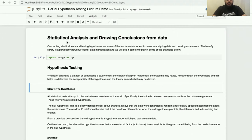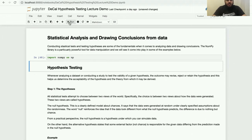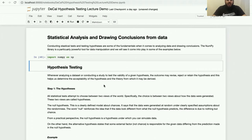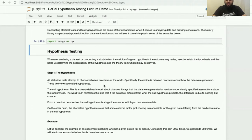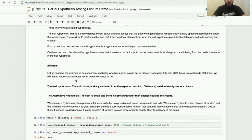We're going to use the NumPy library since it's powerful for making arrays and doing hypothesis testing. The first step is to define the hypotheses. All statistical tests choose between two views of how data was generated. The null hypothesis is the clearly defined model about chances — we'll use this to simulate data. The alternative hypothesis states that some external factor is responsible for the given data. In our example: tossing a coin 2,000 times gets heads 950 times. The null hypothesis is that the coin is fair and the variation from the expected 1,000 is due to random chance.